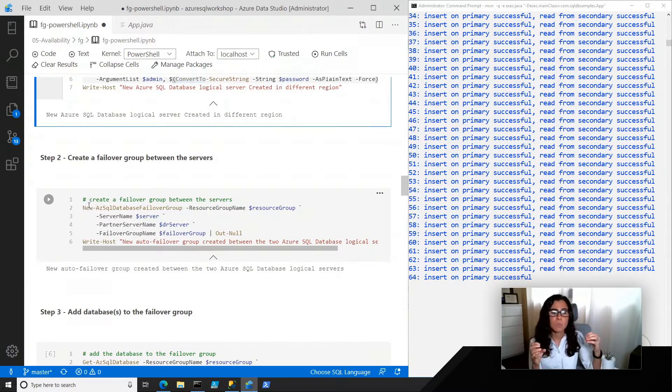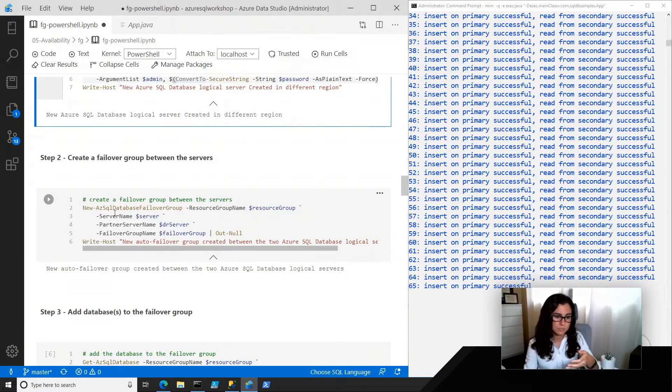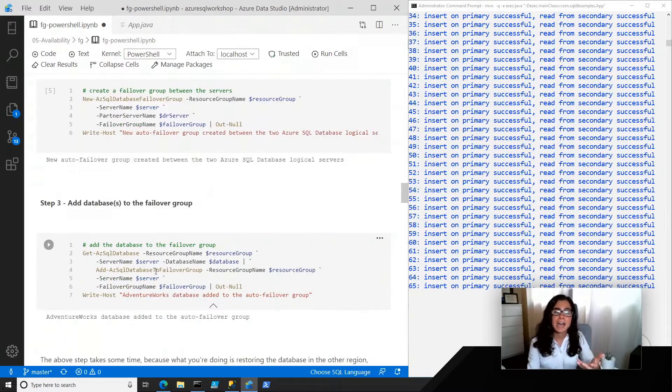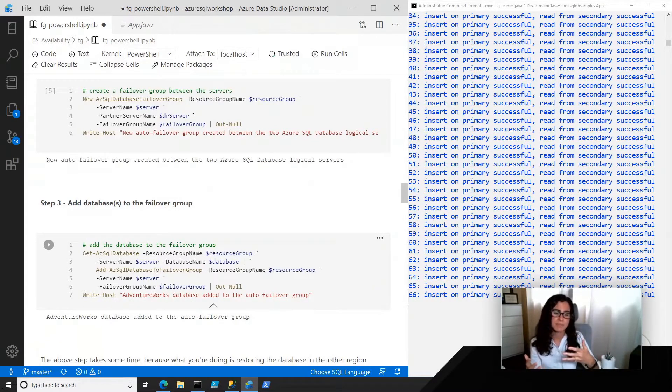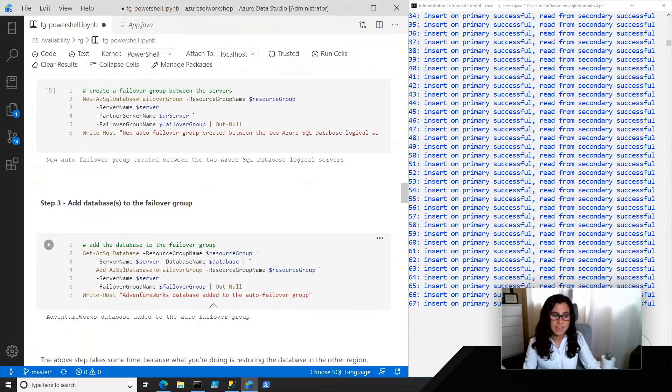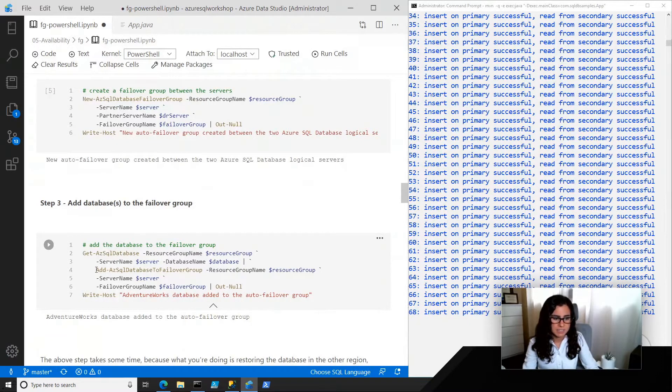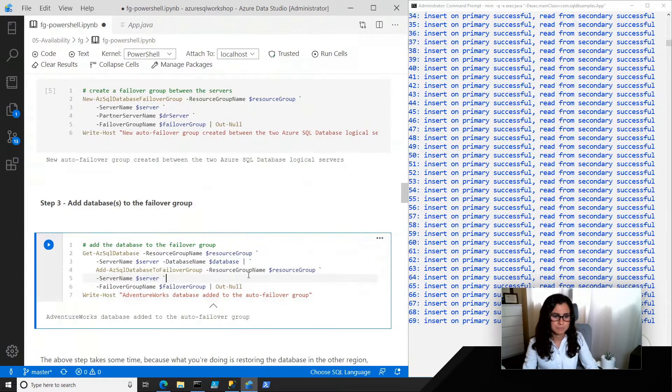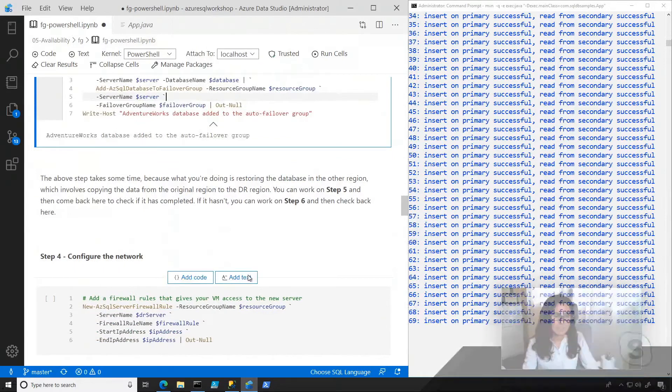And the next thing that I'm going to do is create a failover group between those two servers. So the new server that I created is completely empty at this point. Once I create the failover group or a connection between these two servers, I can then start to add multiple databases to the failover group, and it will manage the sync between them. In this case, I'm just adding one, that main AdventureWorks database, and we can add it basically by just using this command, add database to failover group.